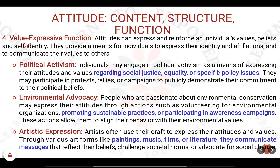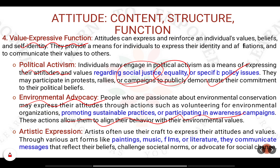The next is the value expressive function. You believe in certain things and want to express your values through your attitude. For example, in political activism, you believe that social injustice should go away, so you advocate for social justice, equality, and policy changes. If you believe environmental conservation is important, you go for environmental advocacy, promote sustainable development, and run awareness campaigns. You also express values through artistic expressions including music, films, and literature, communicating your point of view to society.